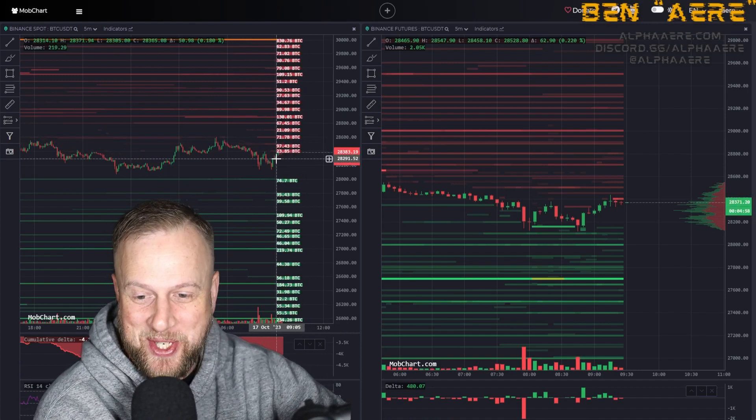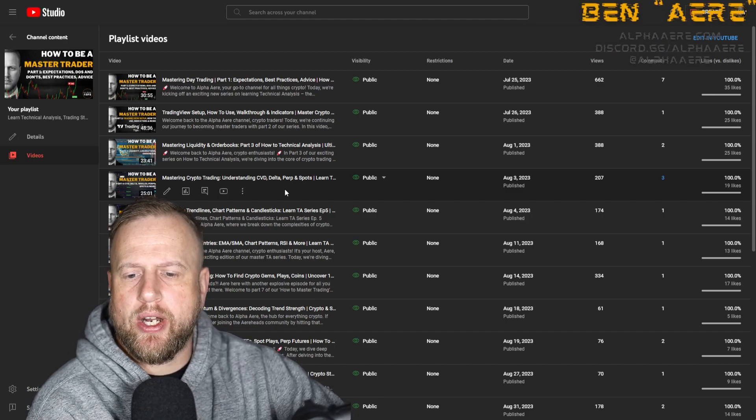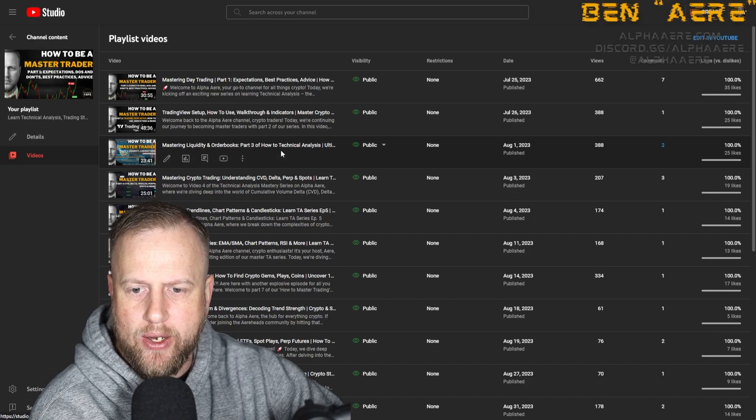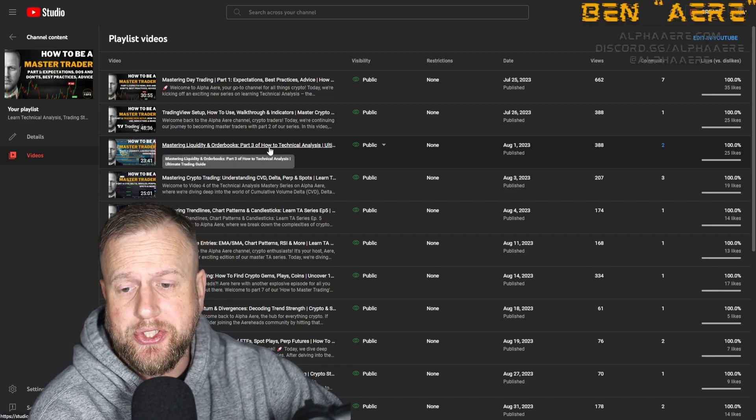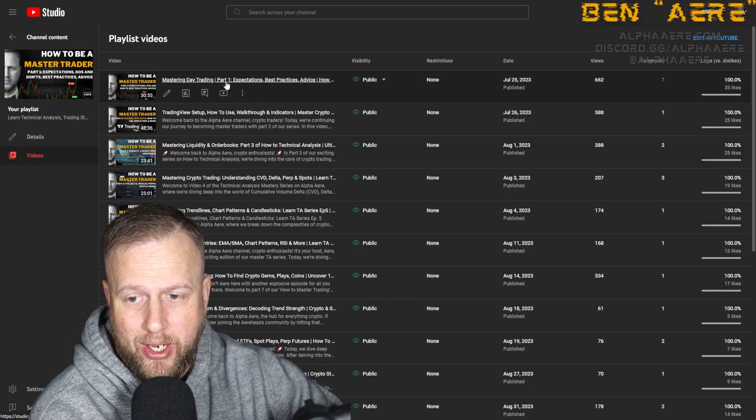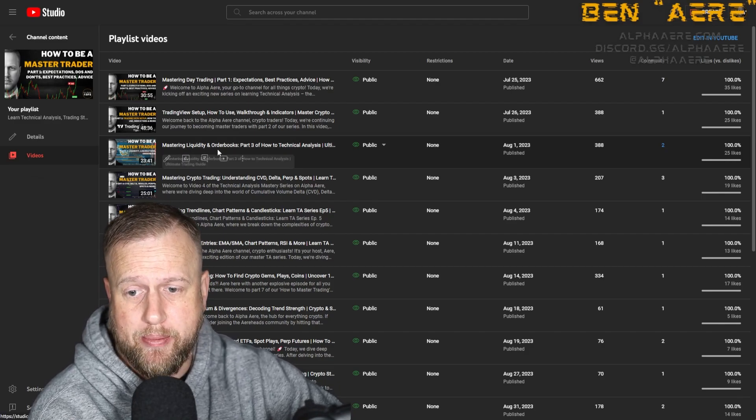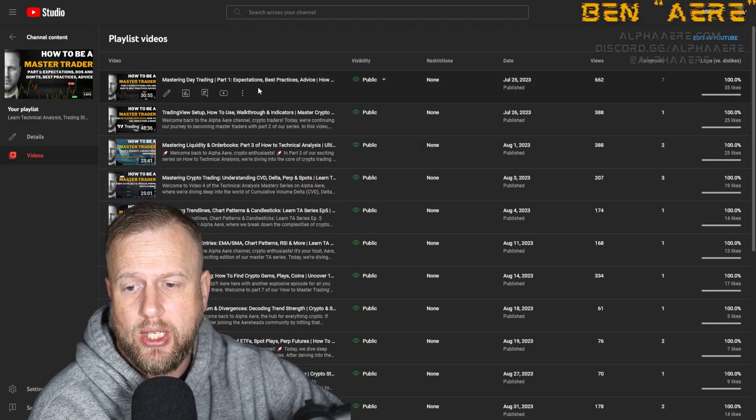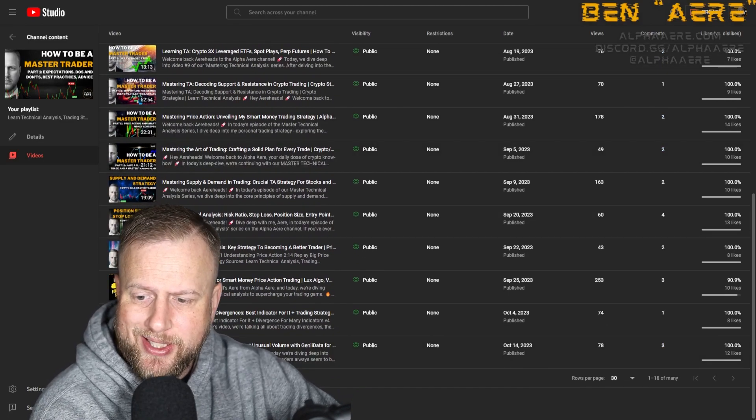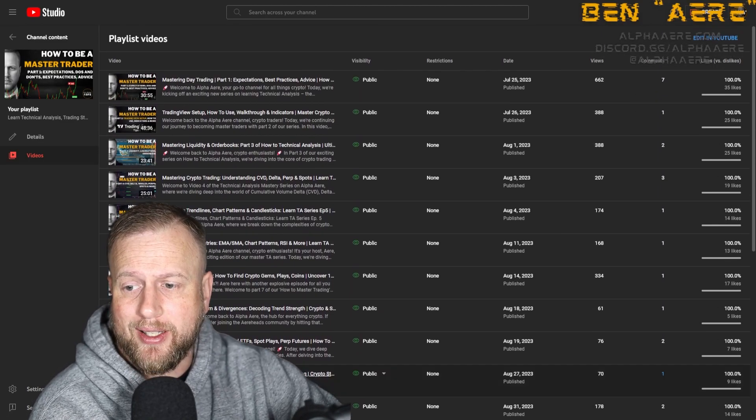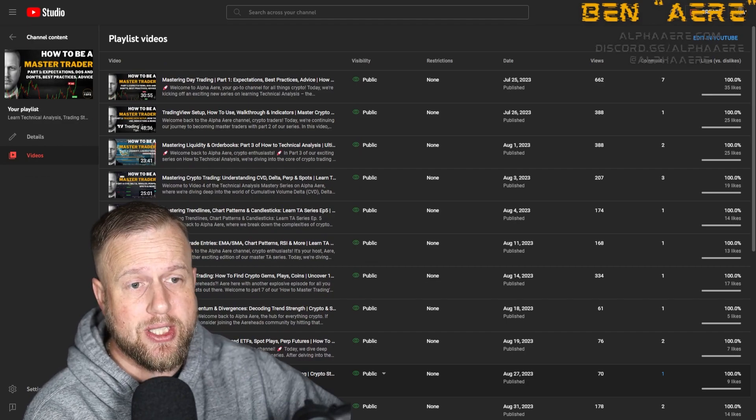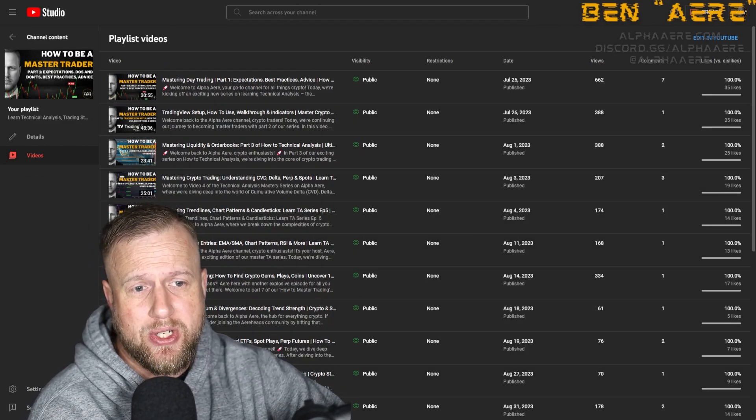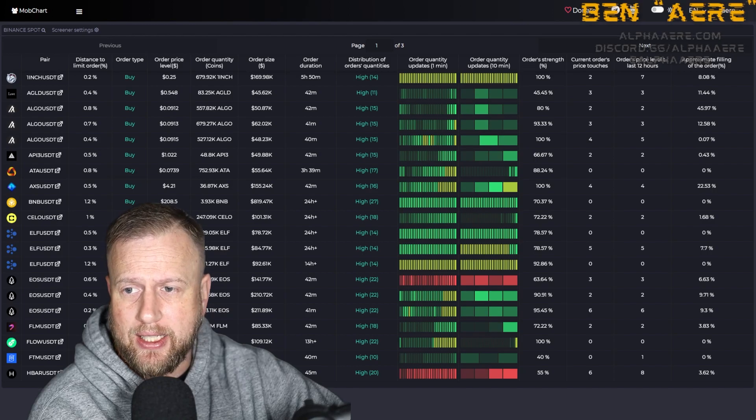But like I said, if you want to know more about like CVD, perps and delta, or liquidity and order books, check out the playlist in the description below. I mean, really you should start at video number one, but you can skip to three if you want to just watch the mastering liquidity and order books. But I have started this series to make you guys better traders, which in turn makes me a better trader because it helps me hone in on my strategies and my technique. But that's it, that's the video. I want to put you guys on to mobcharts.com.